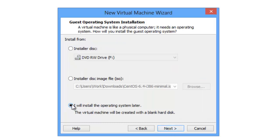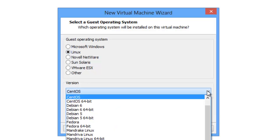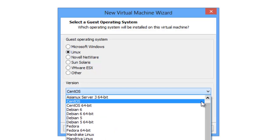You can go ahead and have the default option. For guest operating system, we choose Linux and our version would be CentOS.